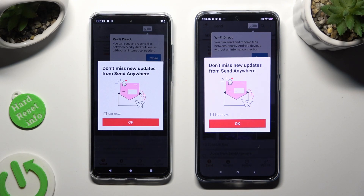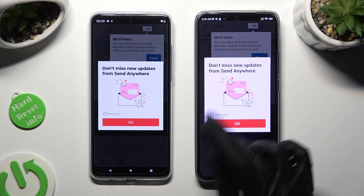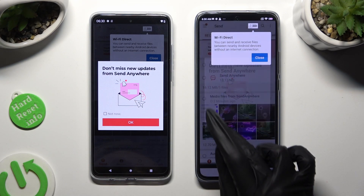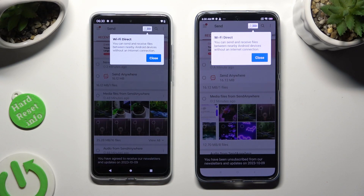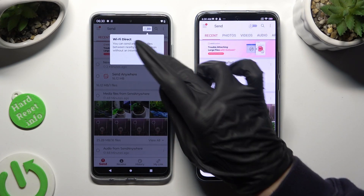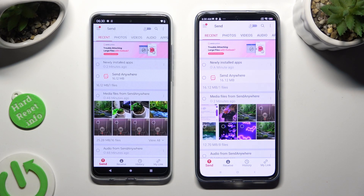In this window about new updates, you can select 'Not now' if you want to. To close it, hit OK. Then click on close in the white popup at the top, and tap on History at the bottom of both smartphones.